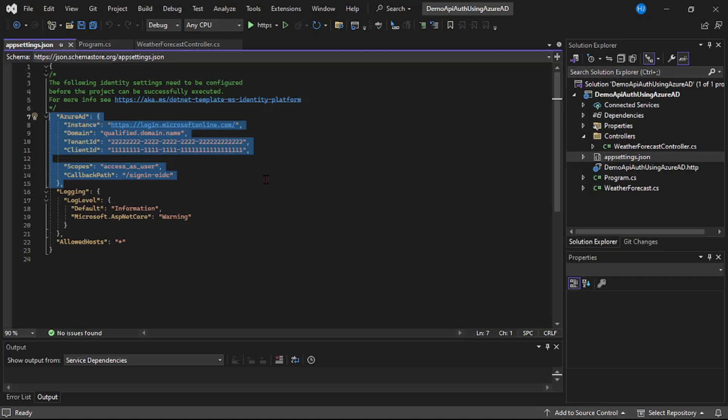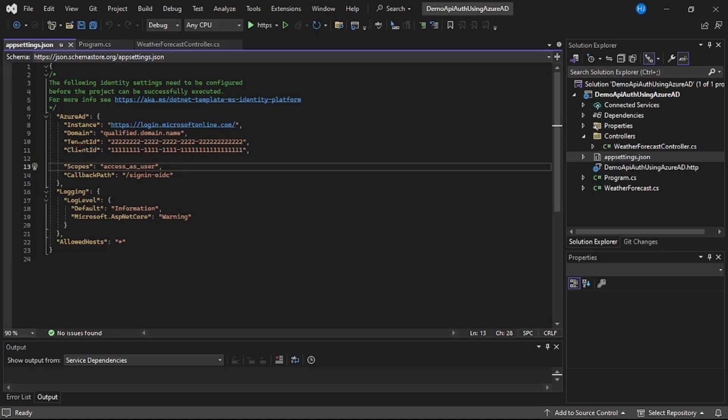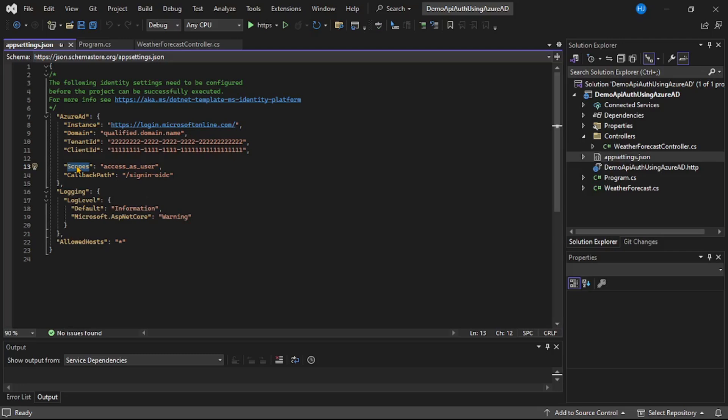Now as far as we are concerned, there are three important fields in this Azure AD section. One is tenant ID, one is client ID. So guys, if you have gone through previous videos we have discussed tenant ID and client ID, but again we will discuss it over here as well. So we will need to provide the tenant ID, the client ID, and then there is something called scopes as well which we will also need to provide. And of course we will discuss it in detail.